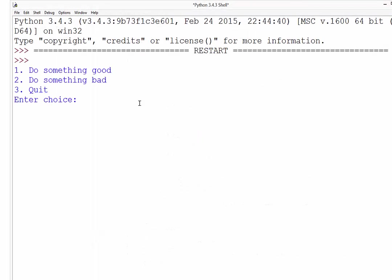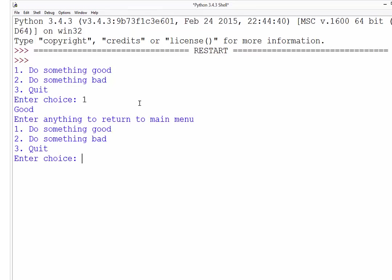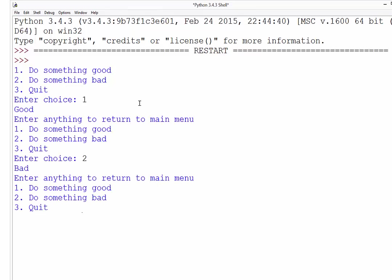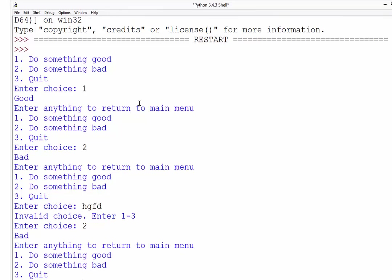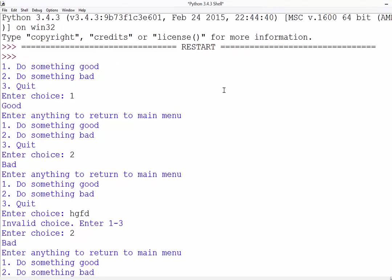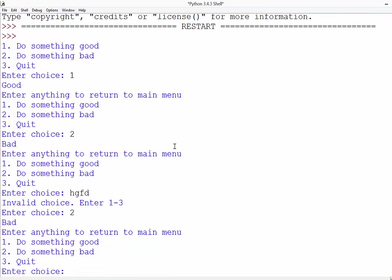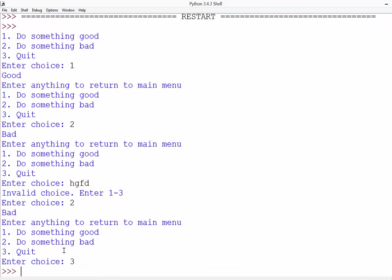Here we go. So if I do something good, I can enter to return back to the main menu. I can do something bad. If I enter some incorrect text, it tells me it's invalid. So I can now enter 2, and it still does bad. And it's still running down the bottom there somewhere. There it is. If I press a 3, it quits the program.